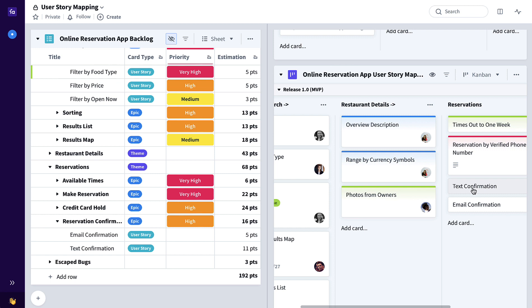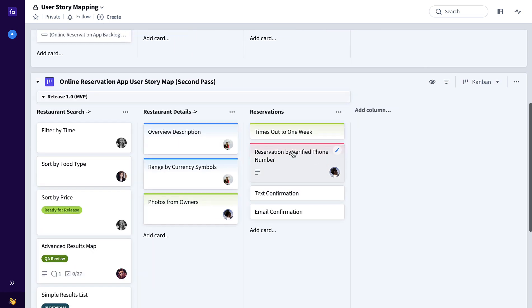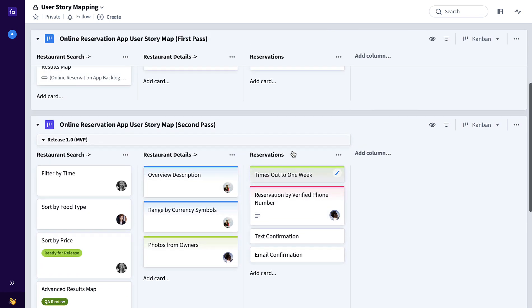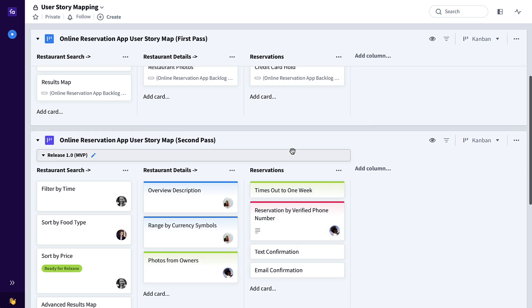So there you have it, an excellent way to visualize your product backlog, your themes, your epics, and your user stories through your expected customer journey with user story mapping. Thanks and good luck with Favro.